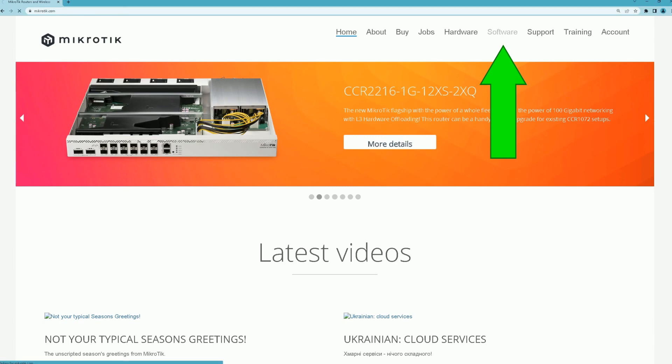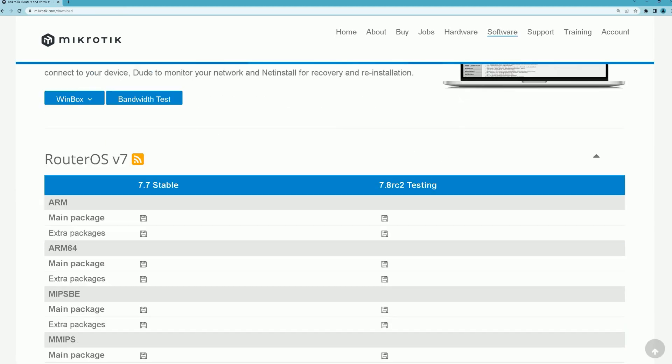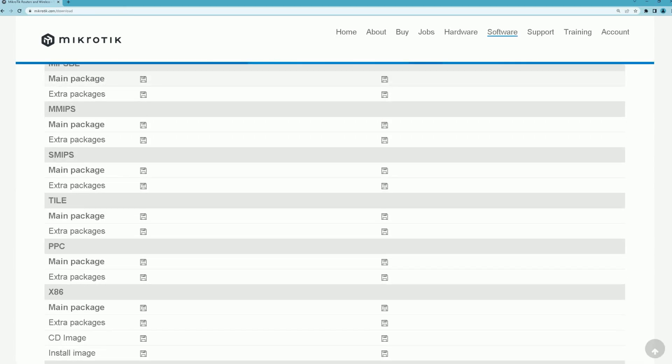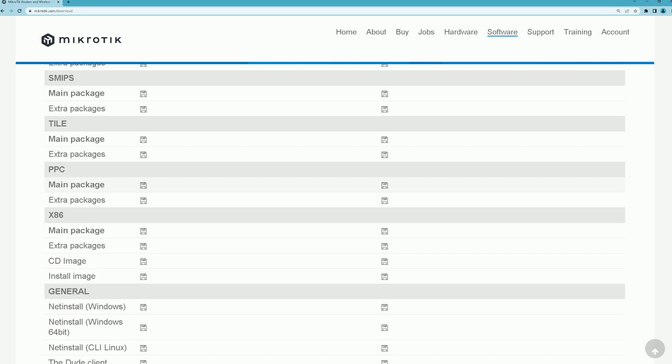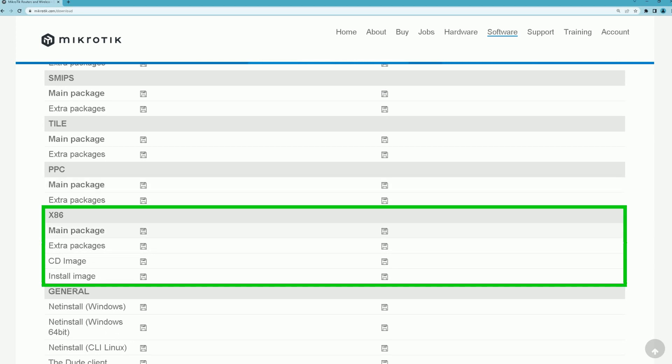First of all, navigate to the MikroTik web page, click Software. On this page, find the x86 section and download the CD image file. This is the MikroTik Router OS ISO file.